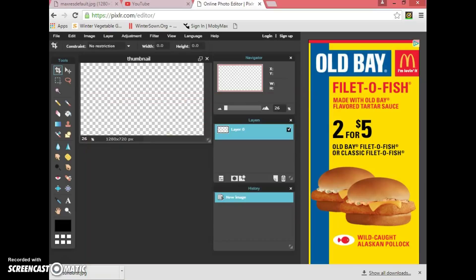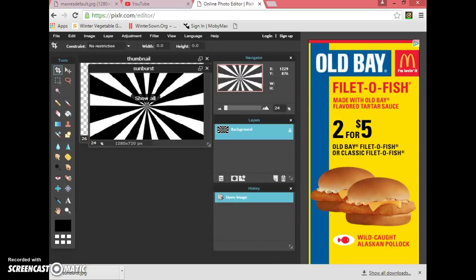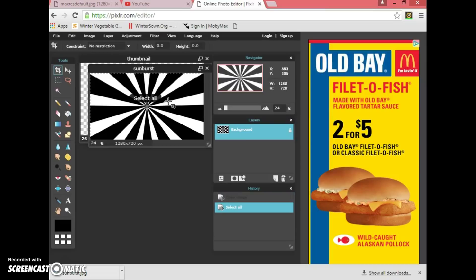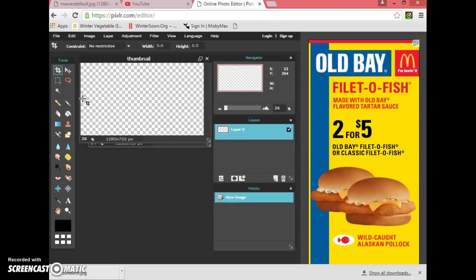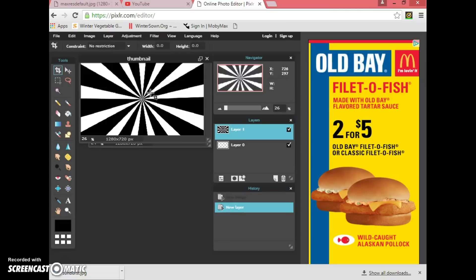Once it opens, without clicking anything else, press Ctrl+A to select all, then Ctrl+C to copy, then Ctrl+V to paste it into your canvas. You should see a white rectangular selection appear. This will create a new layer — Layer 1 is now your background image.